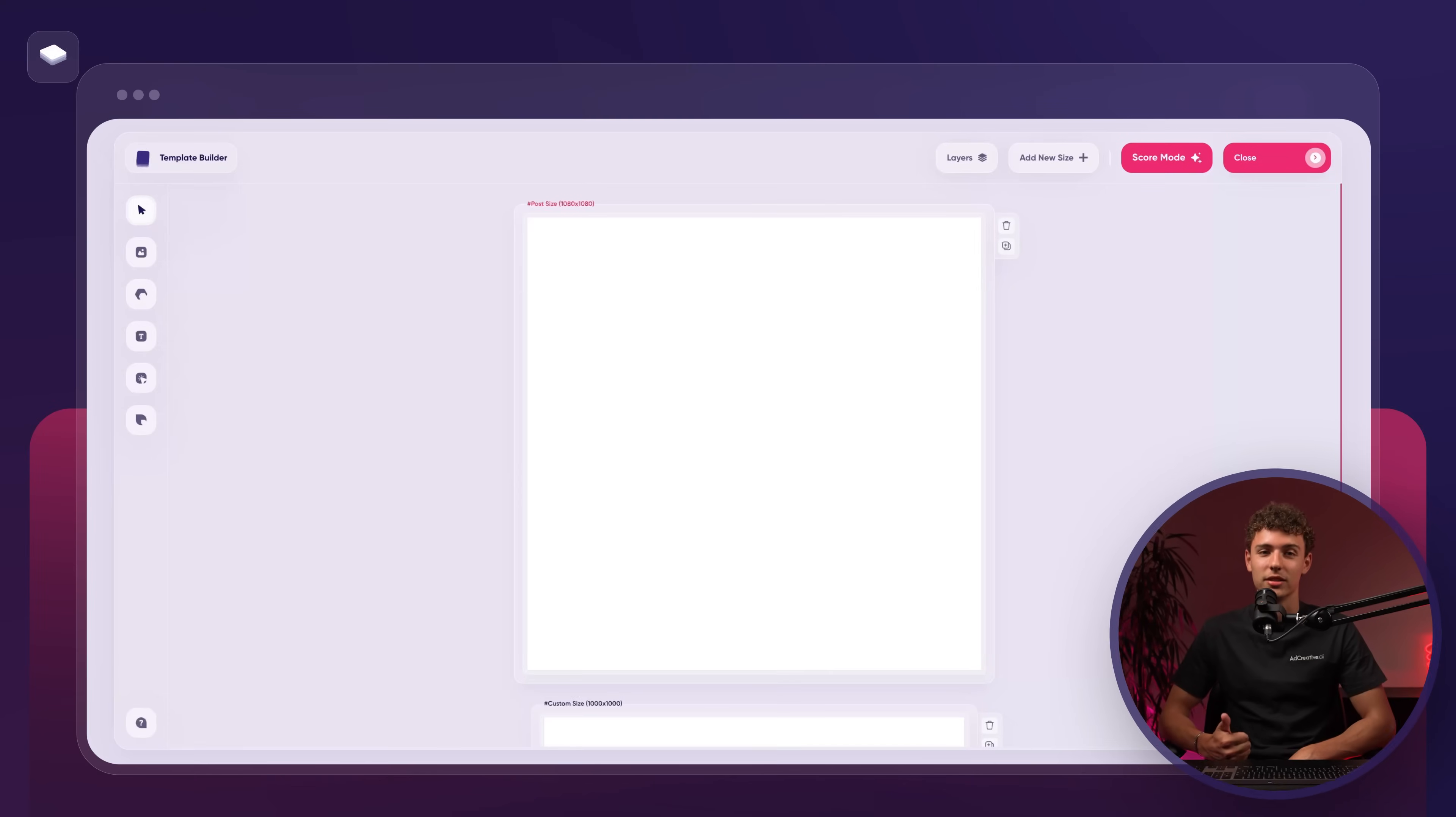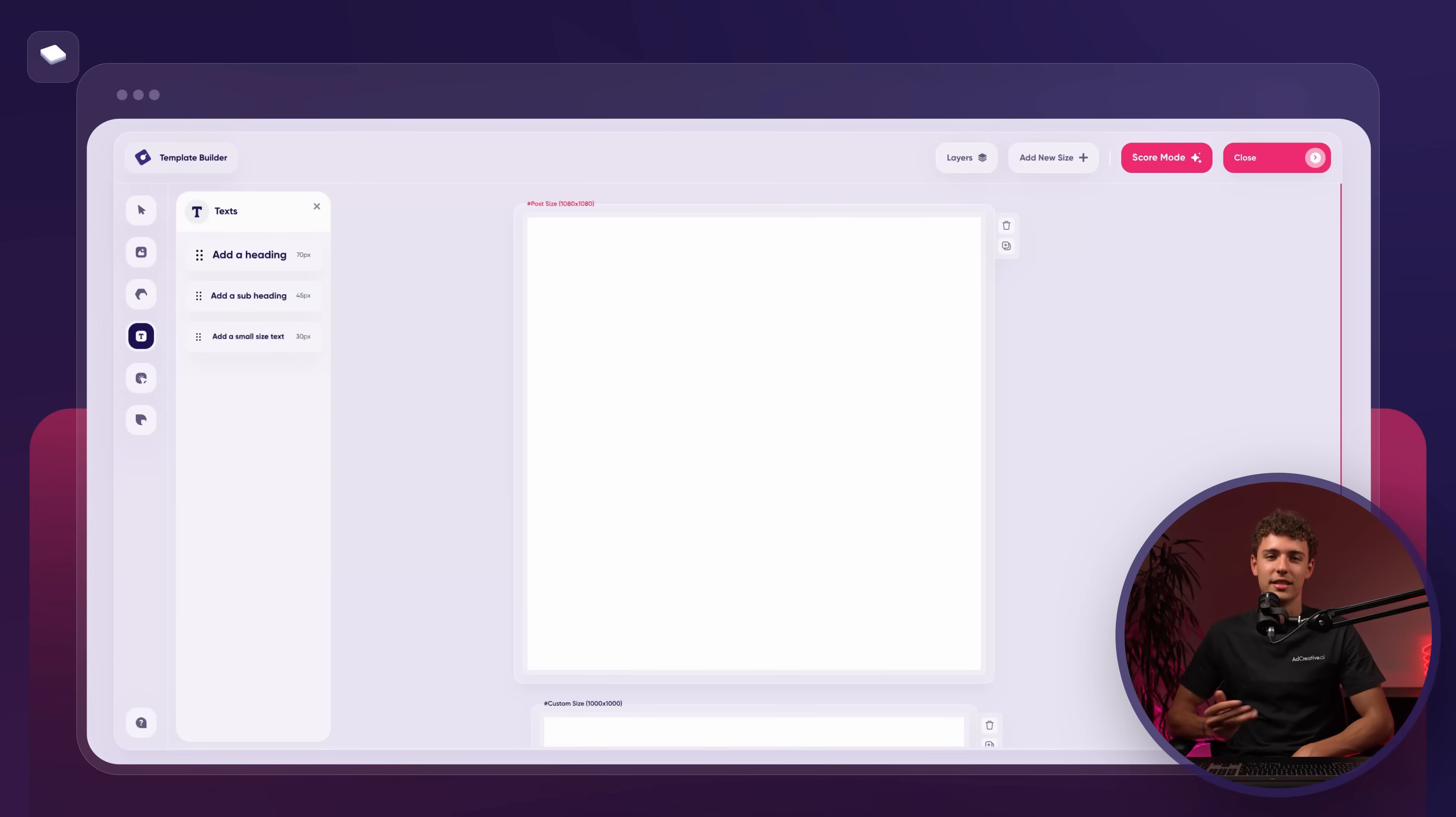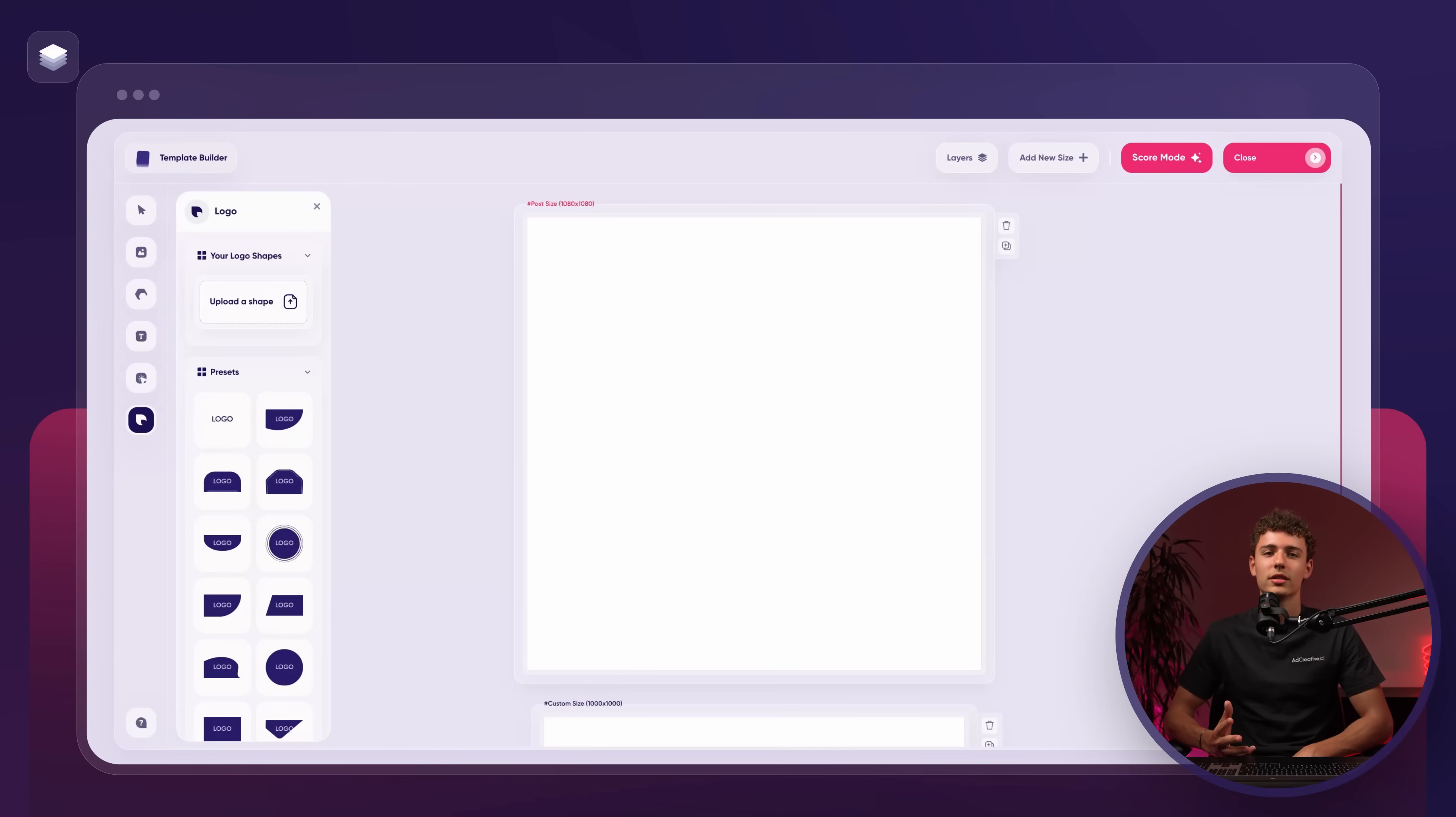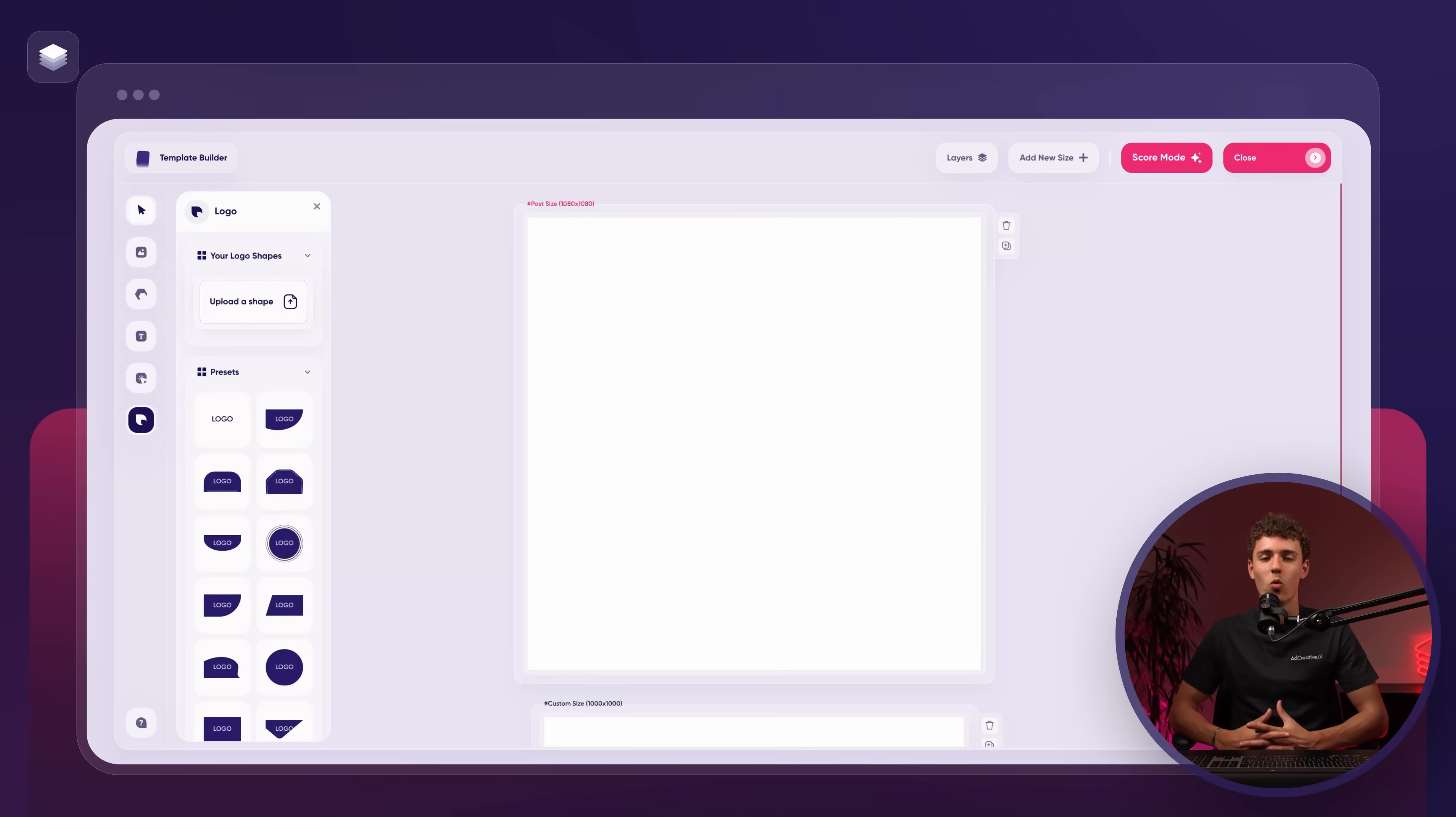This control bar includes the following tools: the select button, the image button, the shapes button, the text button, the call to action button and the logo button. Let's break these tools down one by one.